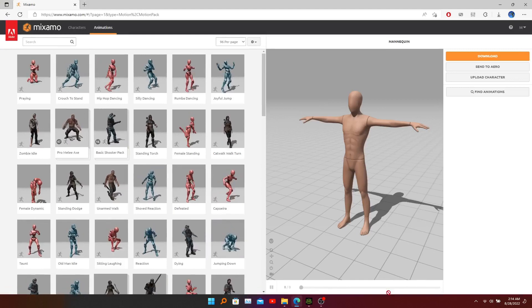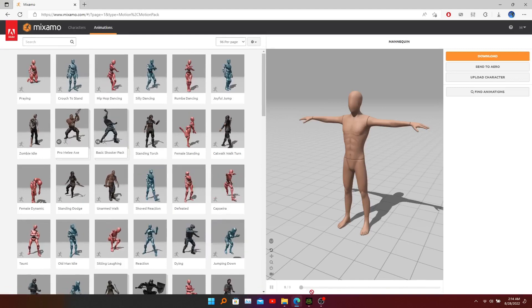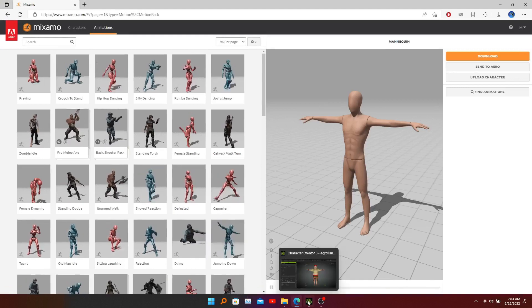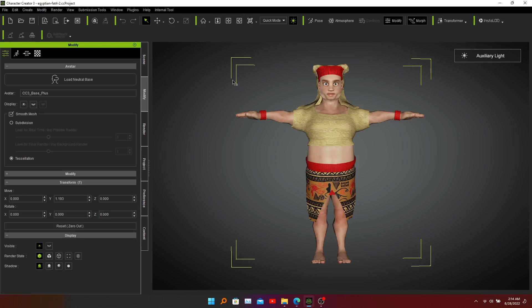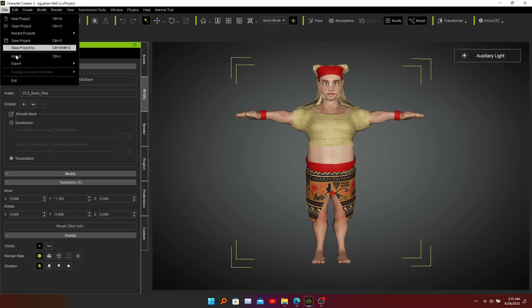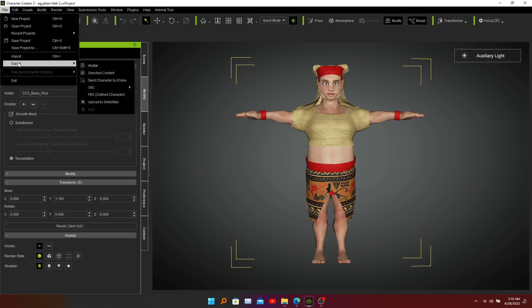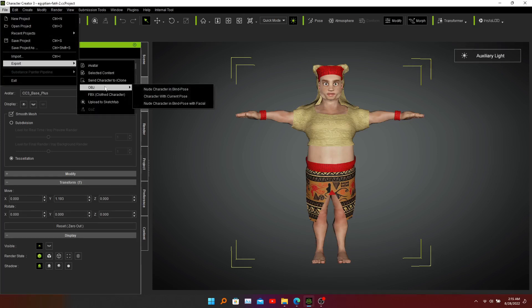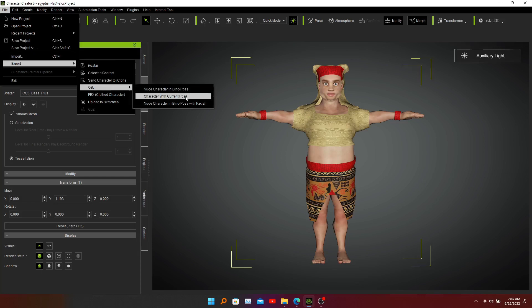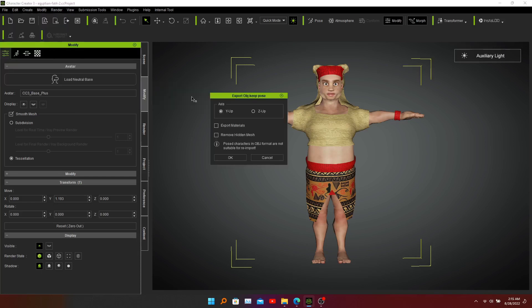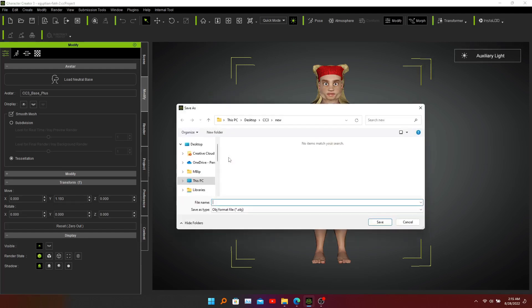To do this we need to go to the file menu and export. From OBJ we need to click character with current pose, and we must select export materials from the export options and click OK. Now name our model and click Save.